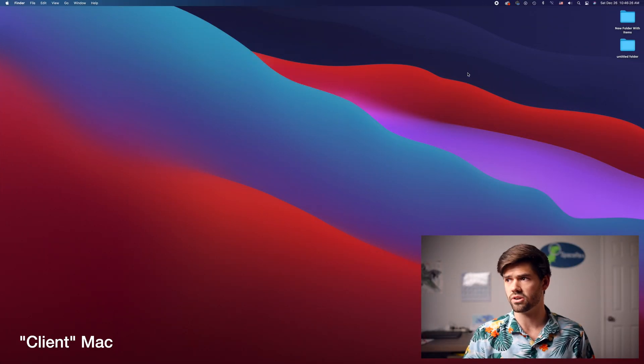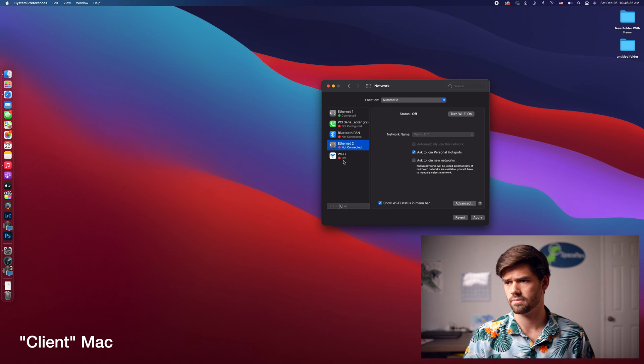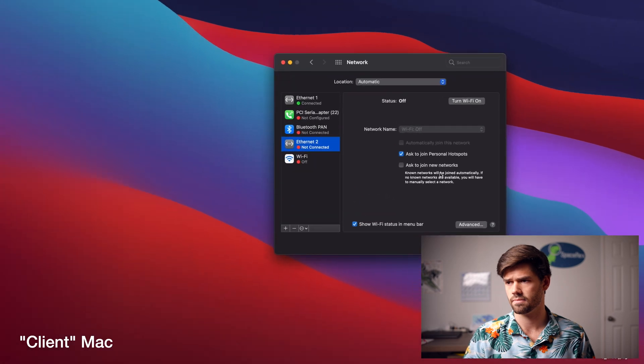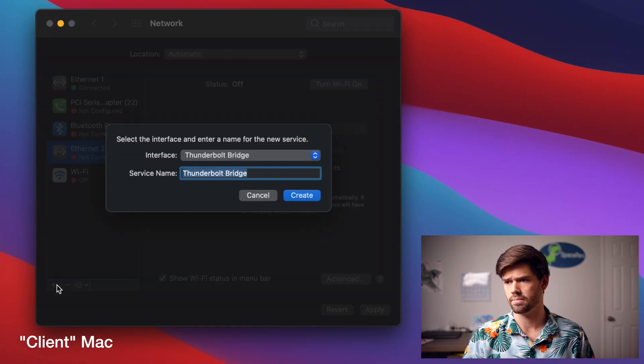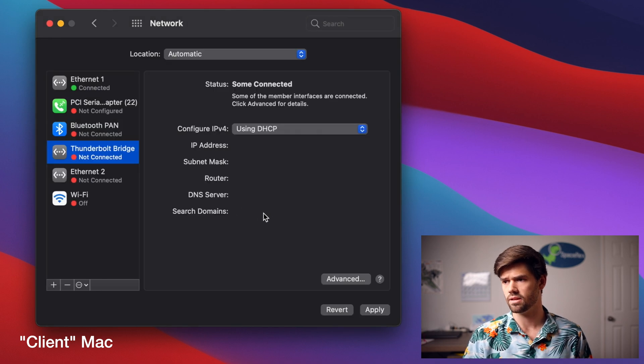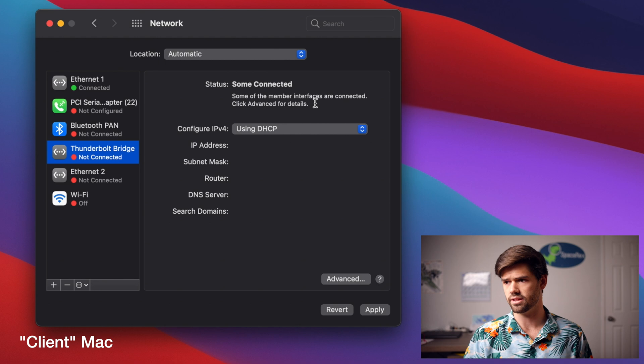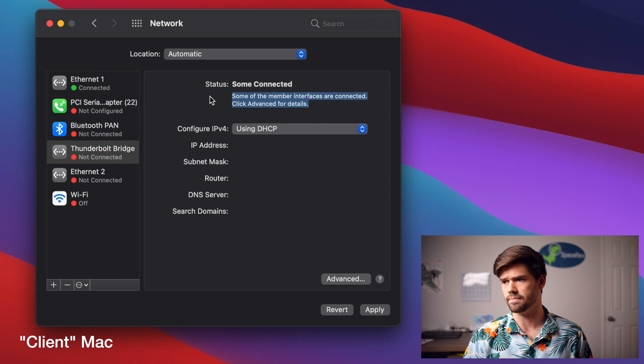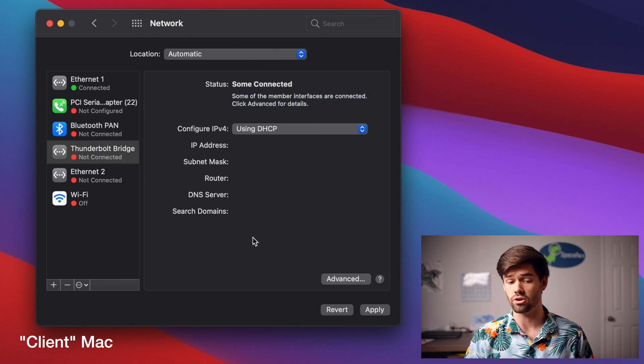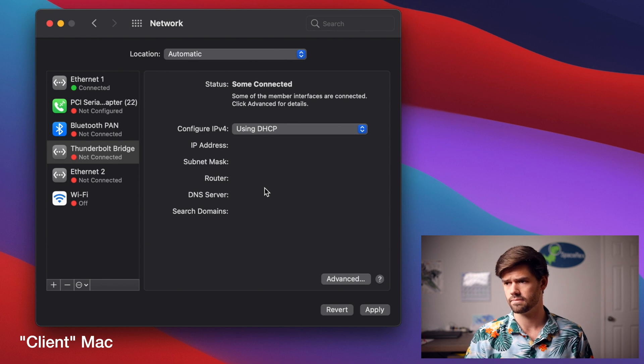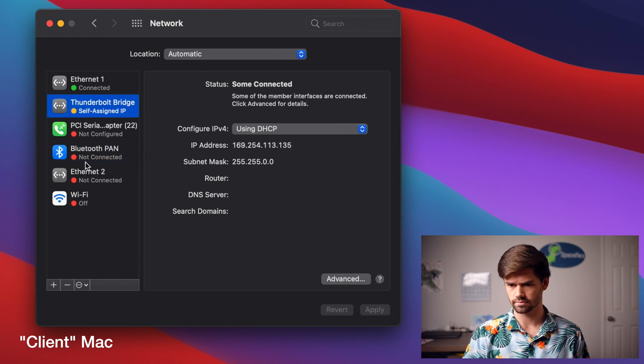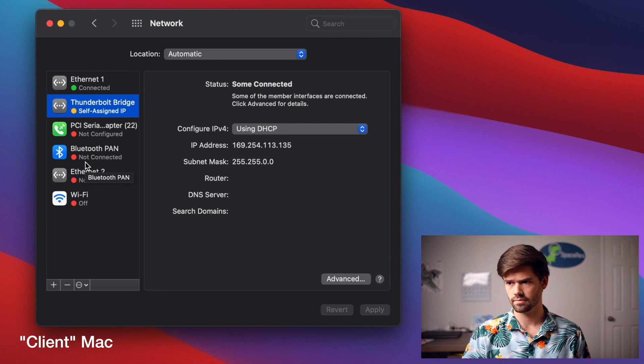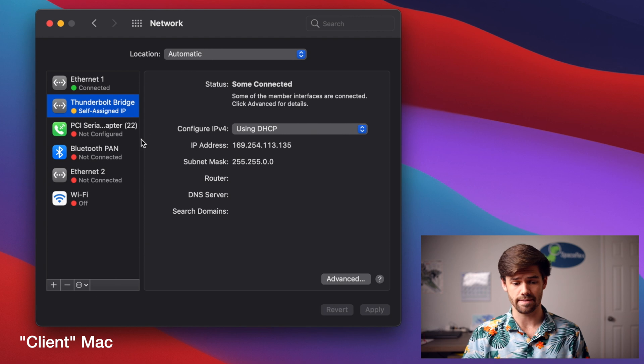And so now I'm also going to do the exact same thing on my other computer. Just going to go into network, plus, Thunderbolt bridge and give it a minute. You can see right here that it says some members are connected and so that means it is going to be negotiating the protocol and you will see right there that both of them now have a self-assigned IP address.